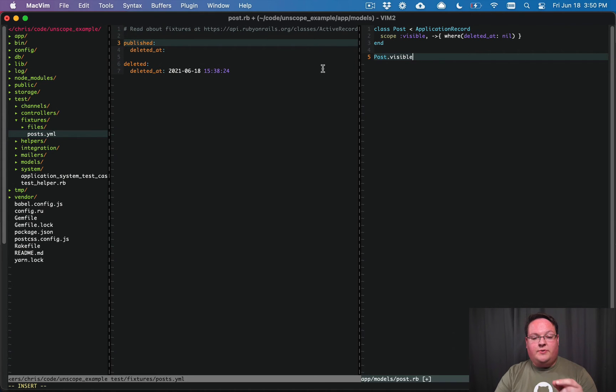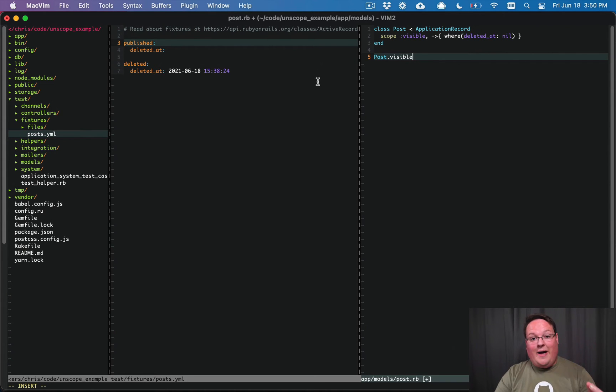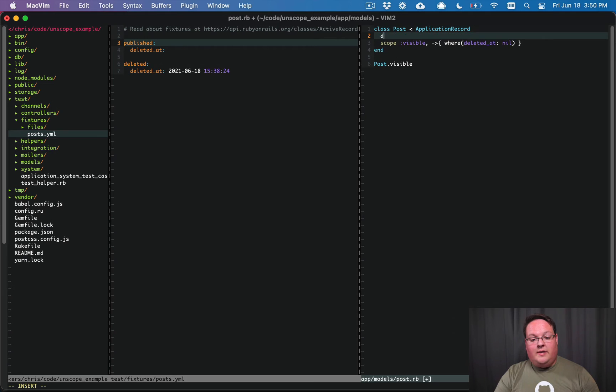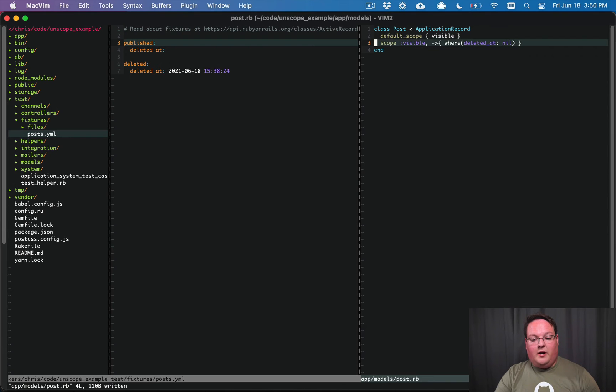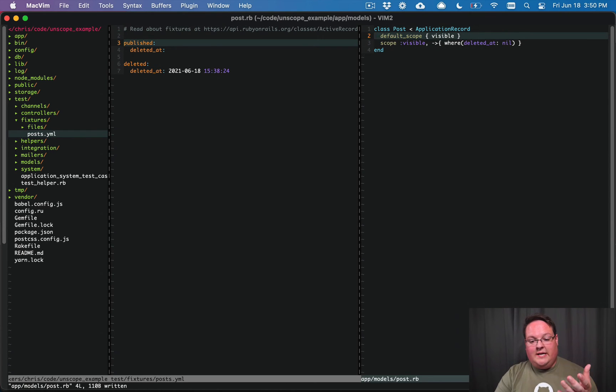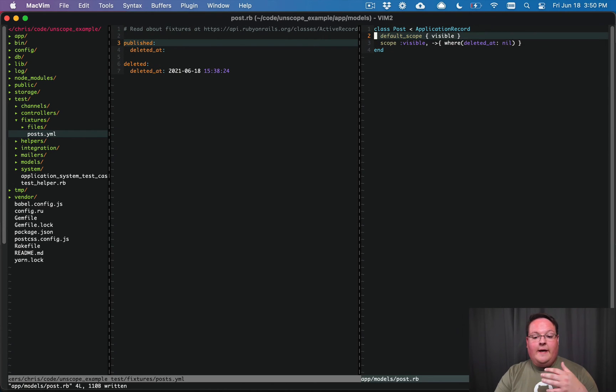So this is where the default scope comes into play. We want to have the default scope here set so that we never ever see those deleted records, and that's a good thing to do.